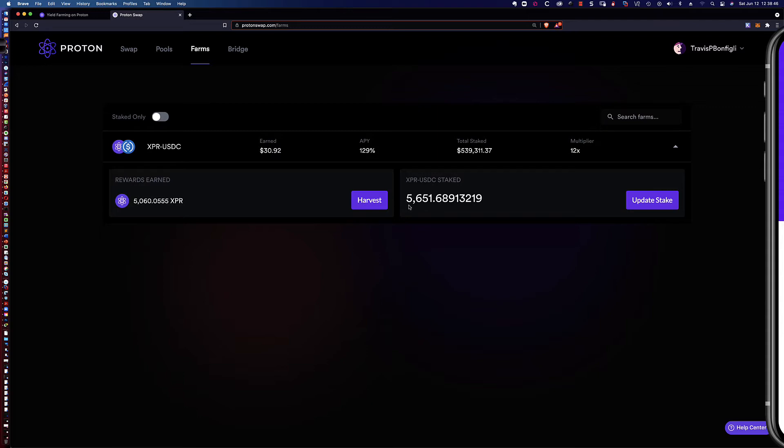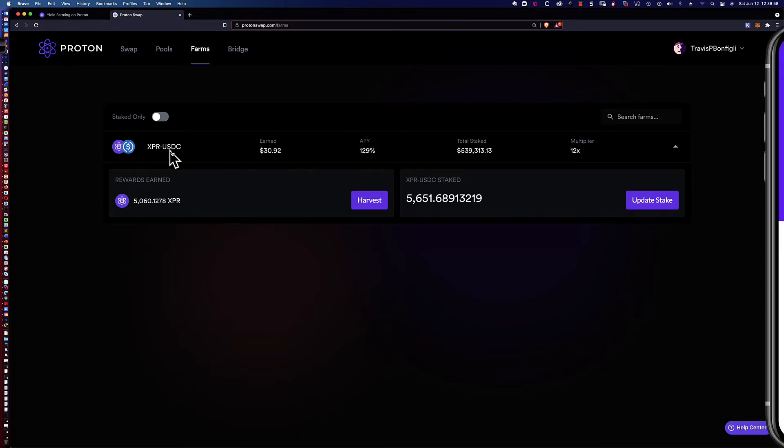This should give you a good idea - I'm staking 5651 and change of my XPR USDC pair. That's what I'm able to stake here as part of the yield farm, the XPR USDC pair.